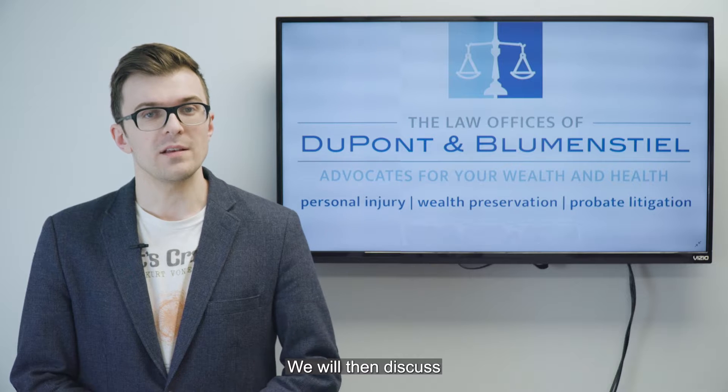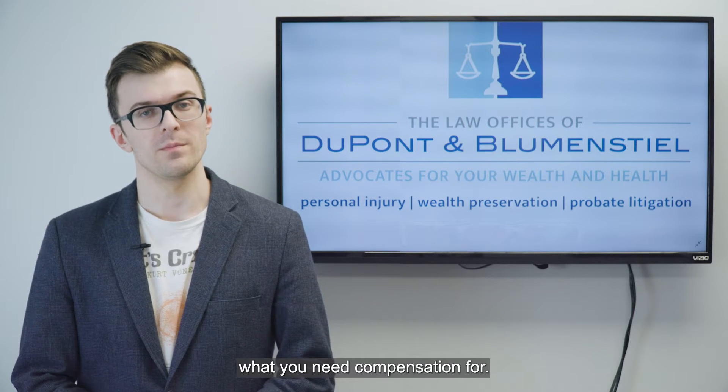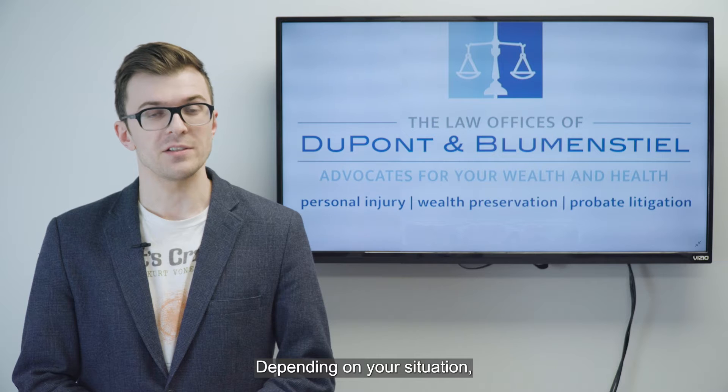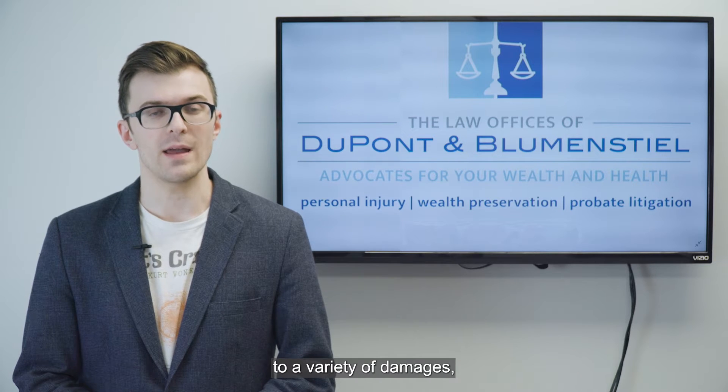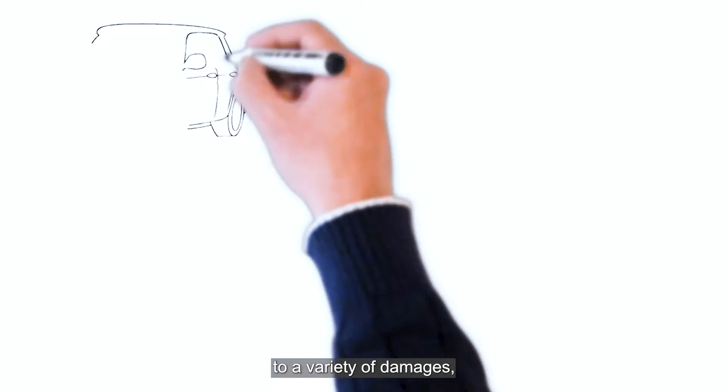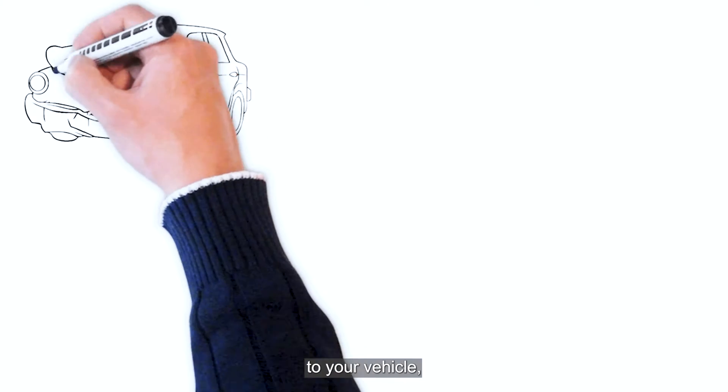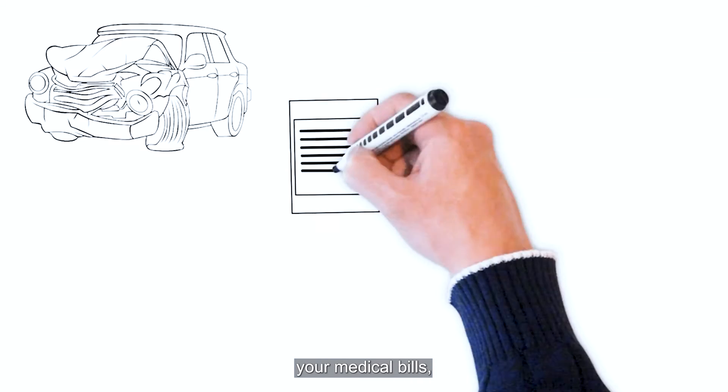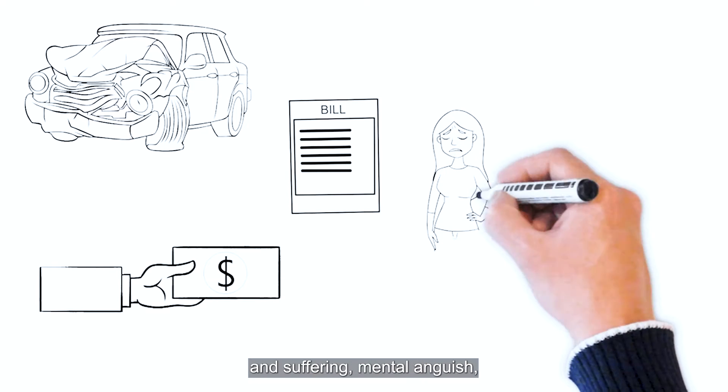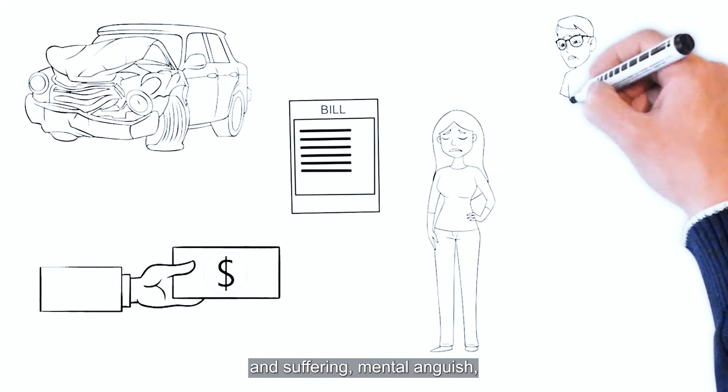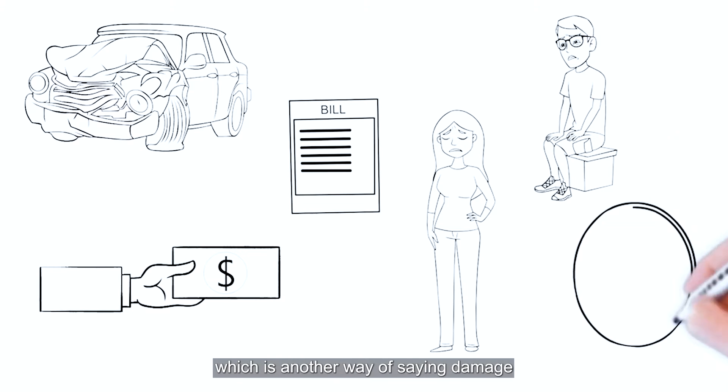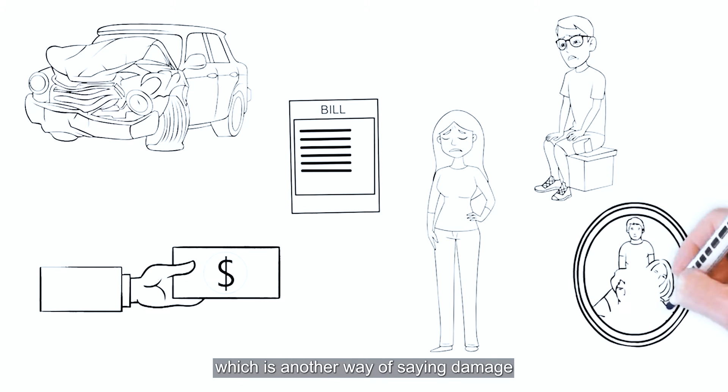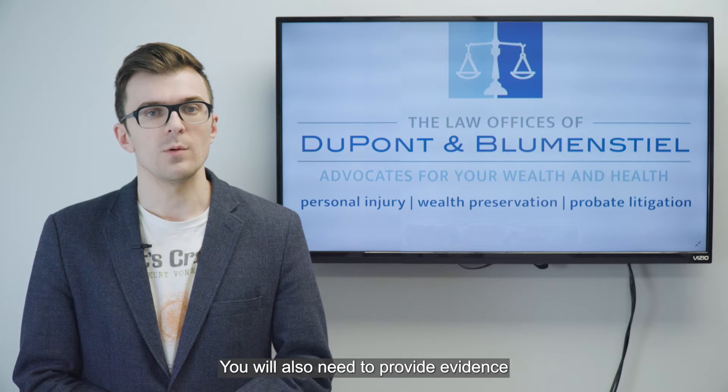We will then discuss what you need compensation for. Depending on your situation, you could be entitled to a variety of damages, which include the cost of damage to your vehicle, your medical bills, lost wages, pain and suffering, mental anguish, or loss of consortium, which is another way of saying damage to your relationship with your loved ones.